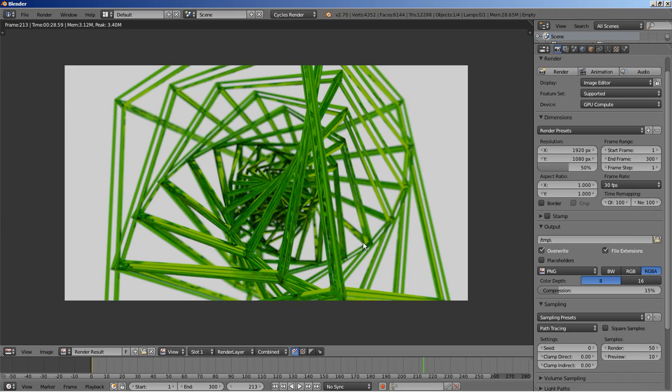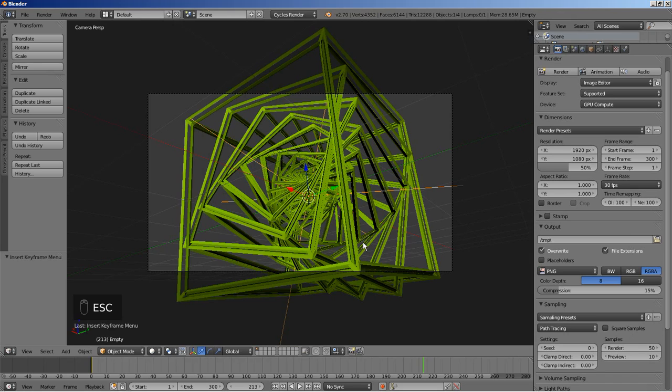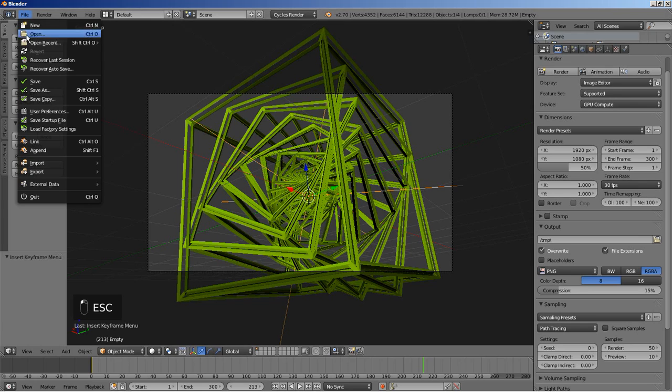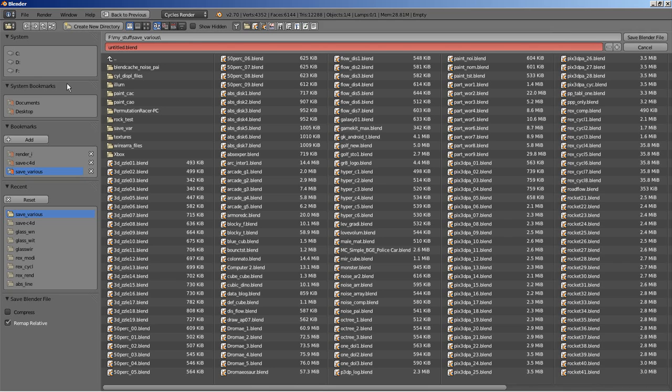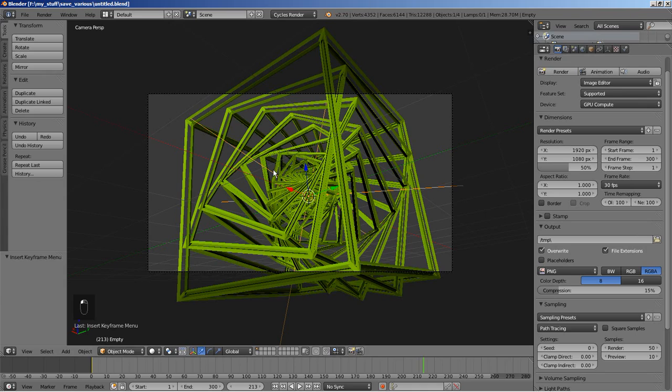I'm hitting Escape to move back to my 3D view. Let's save this — click File, Save — and save it.